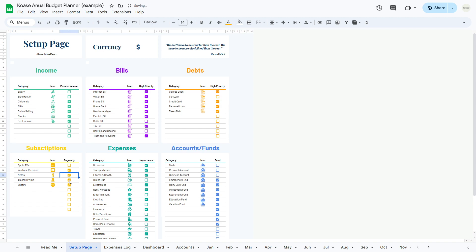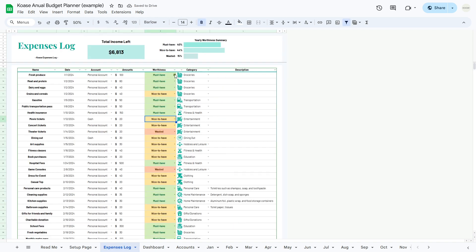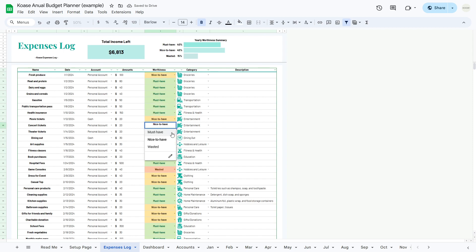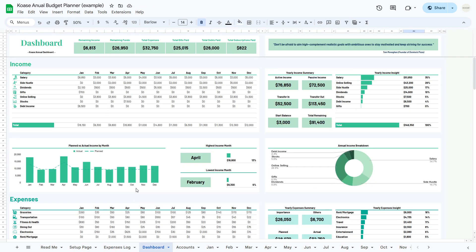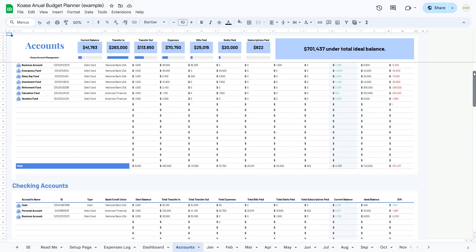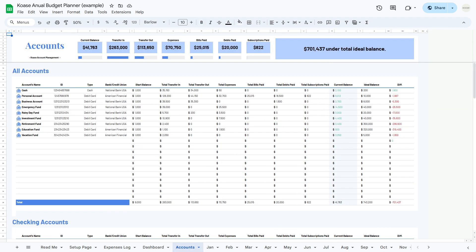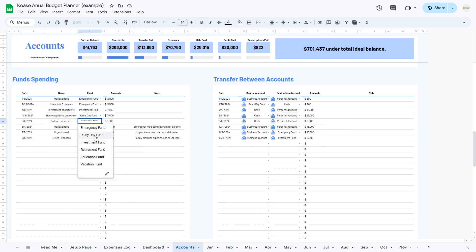If you found this guide helpful, don't forget to hit the like button and subscribe to our channel for more templates, tips, and tools to help you manage your finances effectively. If you're interested in purchasing the template featured in this video, you can find the link in the description below. Thanks for watching and happy budgeting!